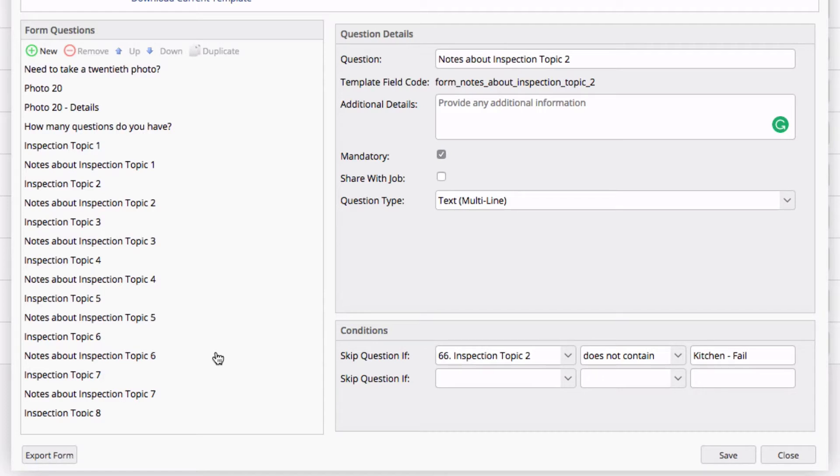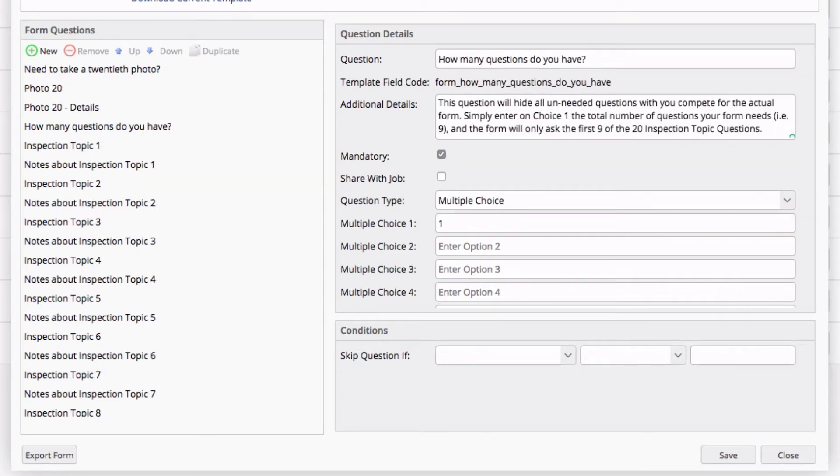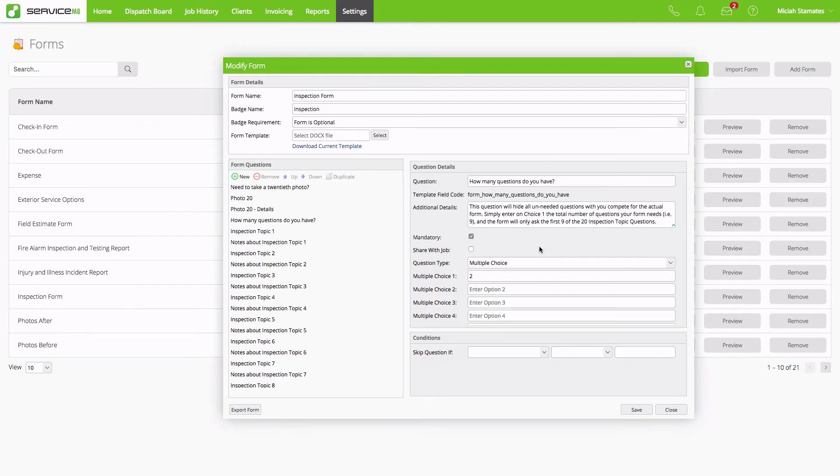If I was to finish this example, and I only have these two questions, how many questions do I have? I simply need to update this to two. Let's see how this would look.